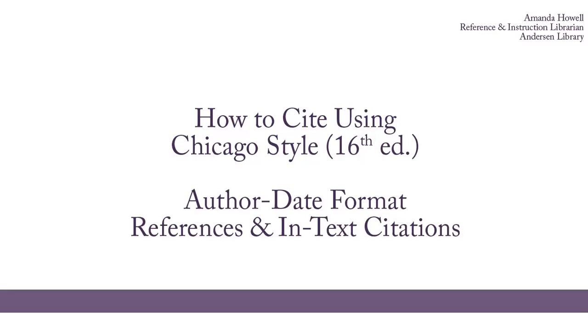Hi everyone, I'm Amanda Howell. I'm the business librarian here at UW-Whitewater, and today I'm going to give you some tips for citing using Chicago Style.